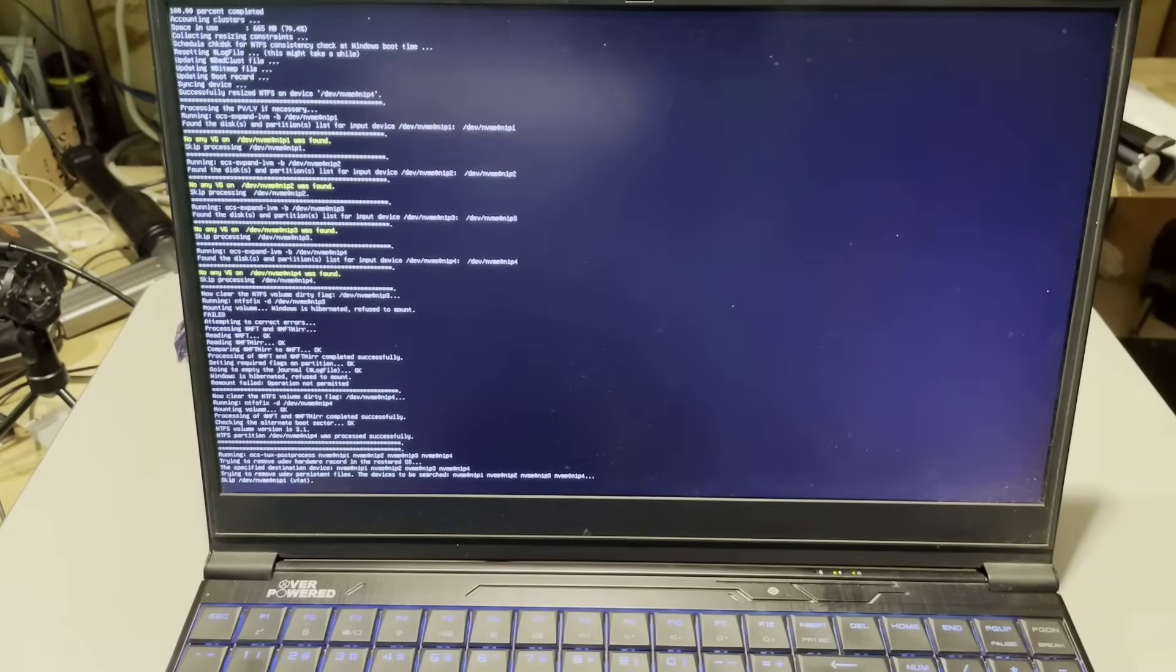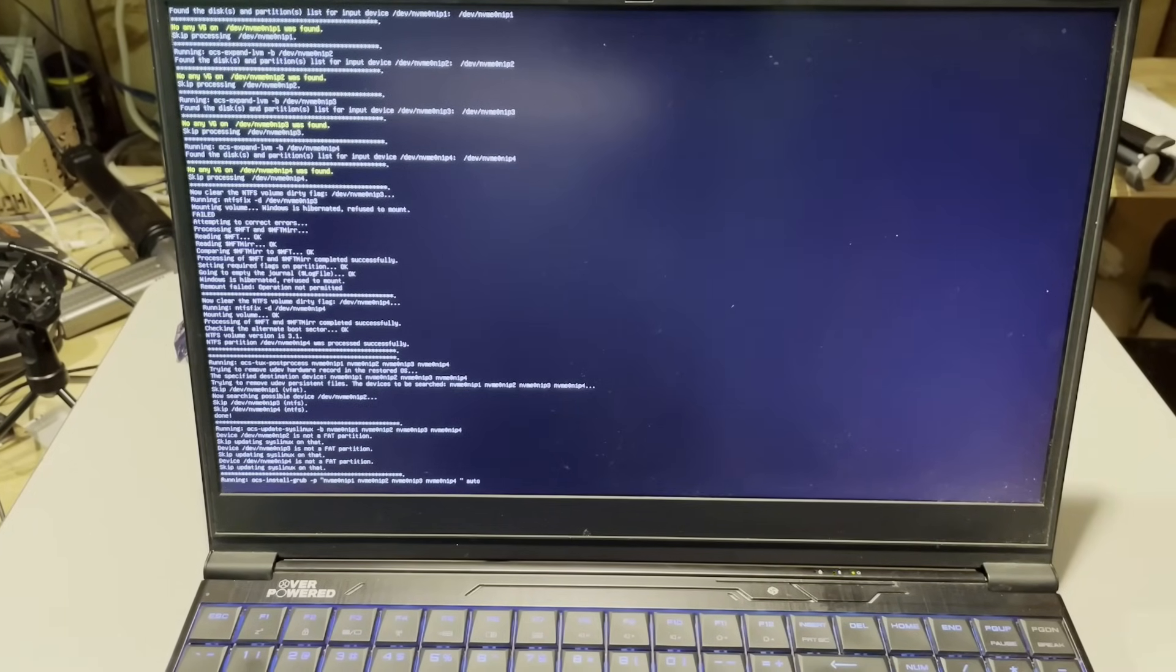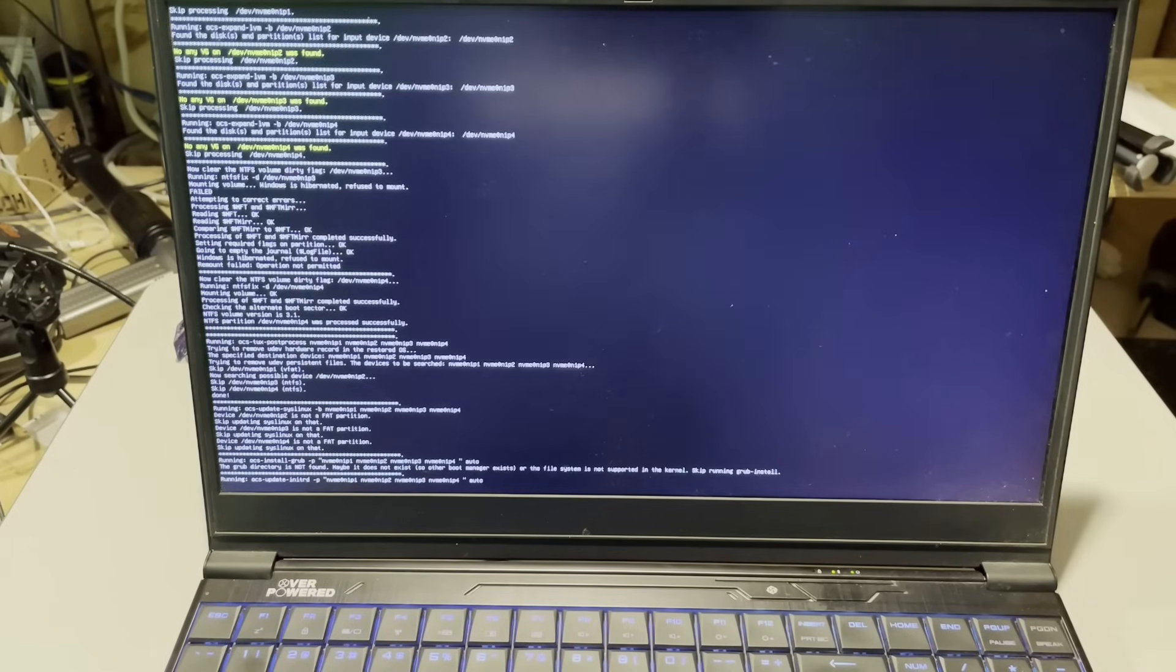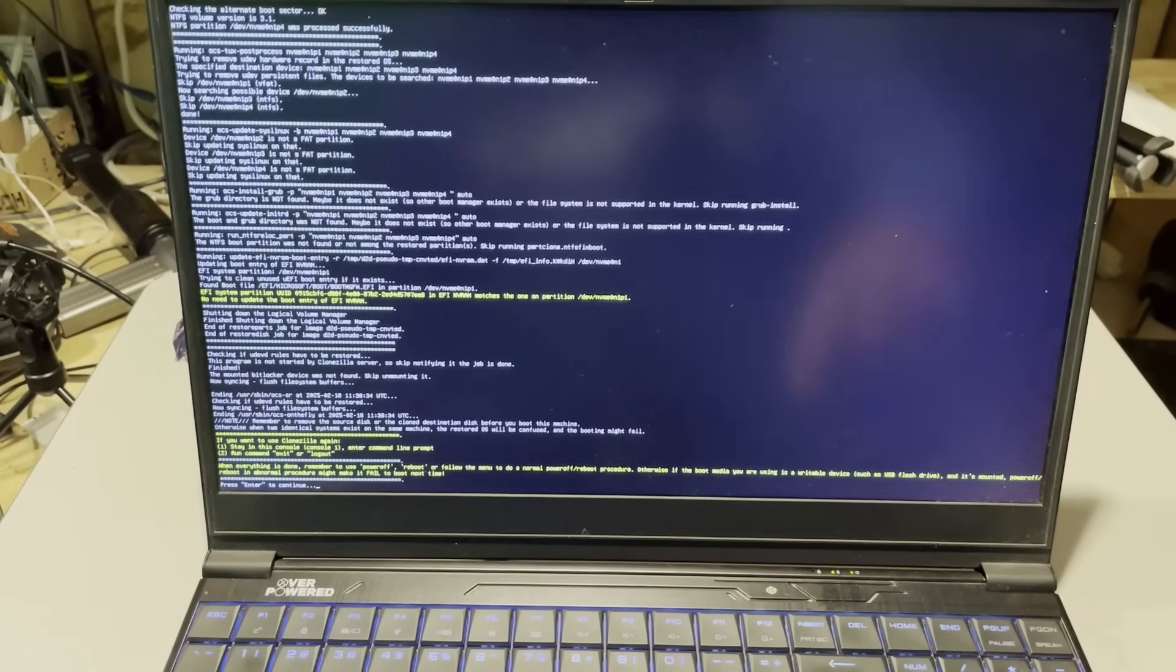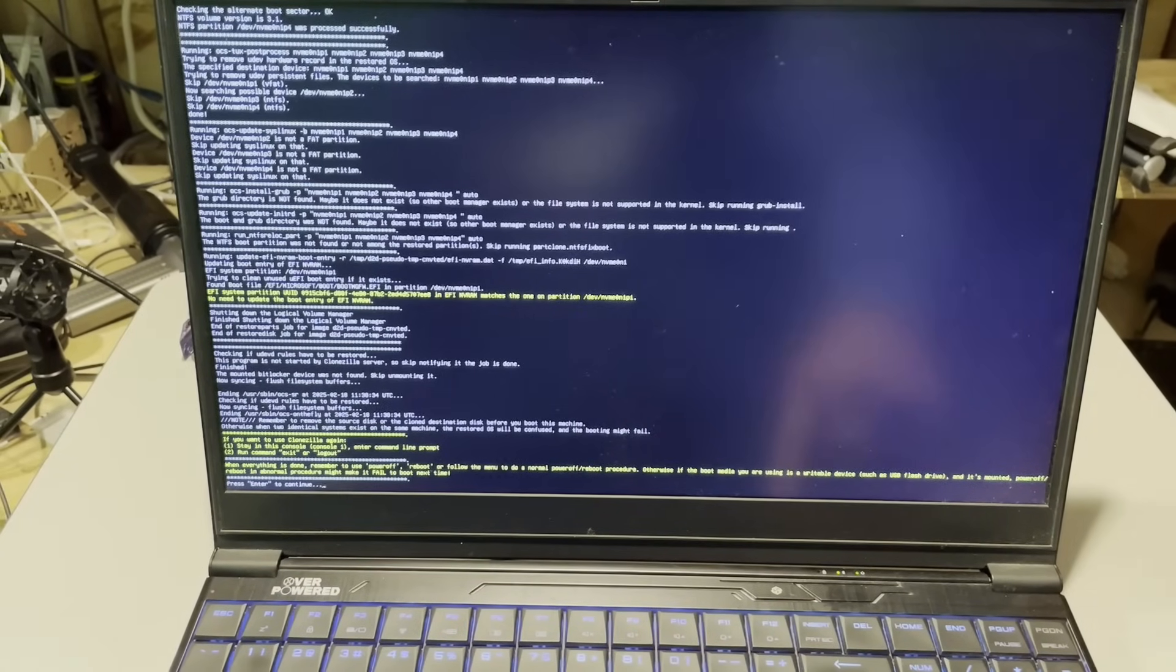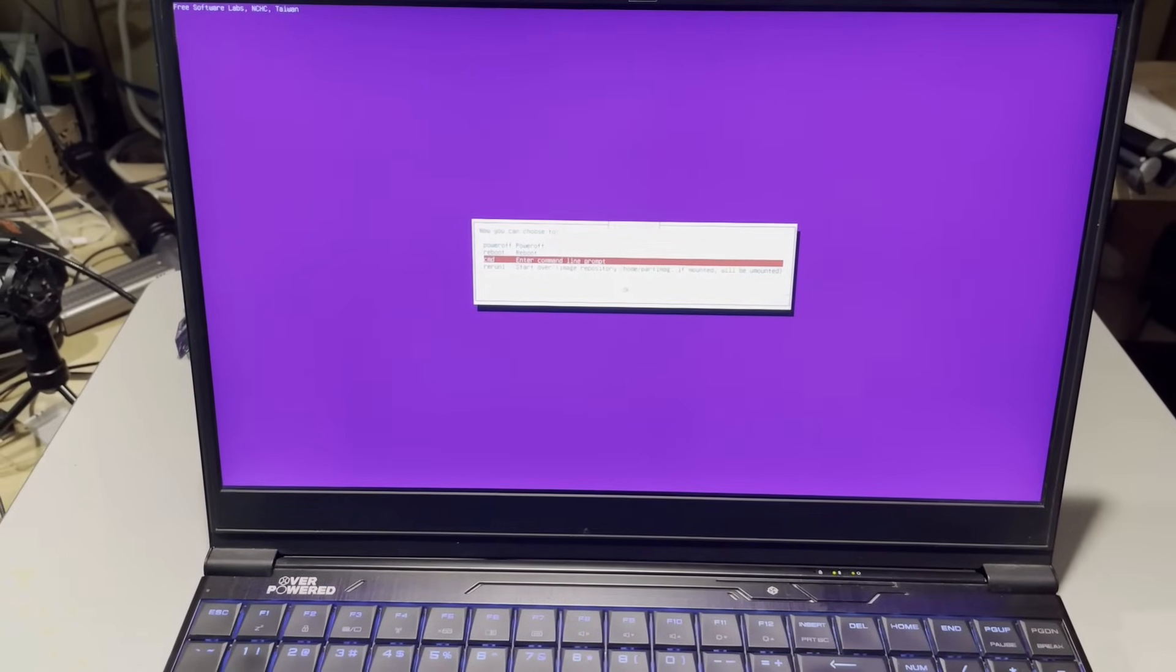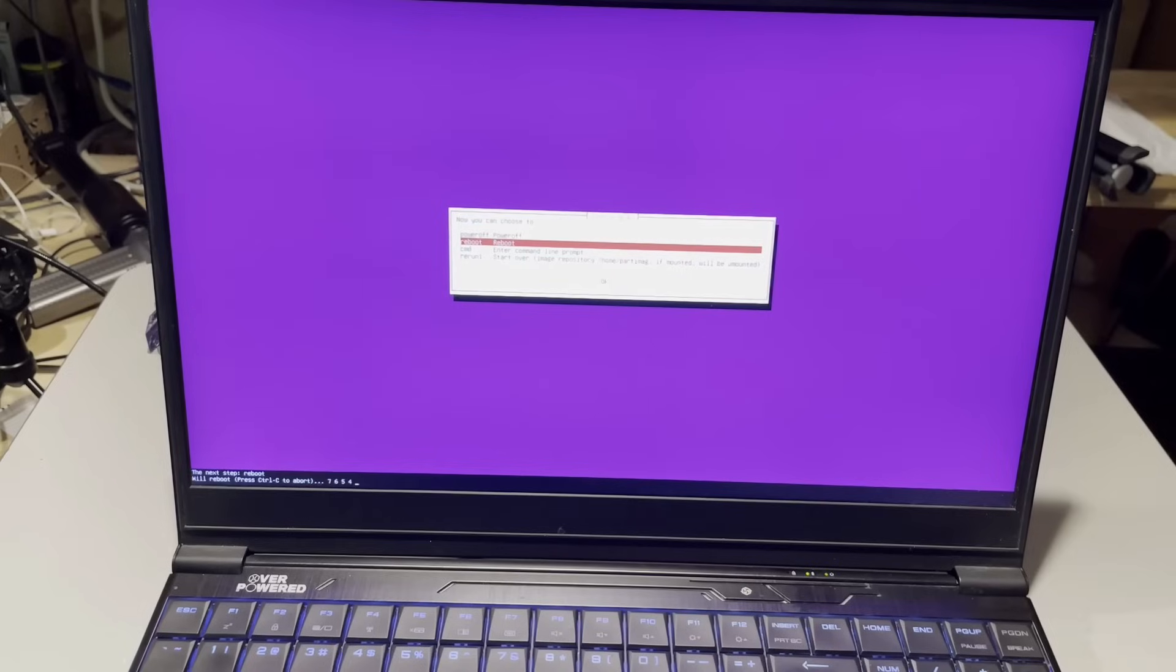There you can see it is wrapping up. All of that happened without me touching anything. Now notice everything's done so I can hit enter to continue.